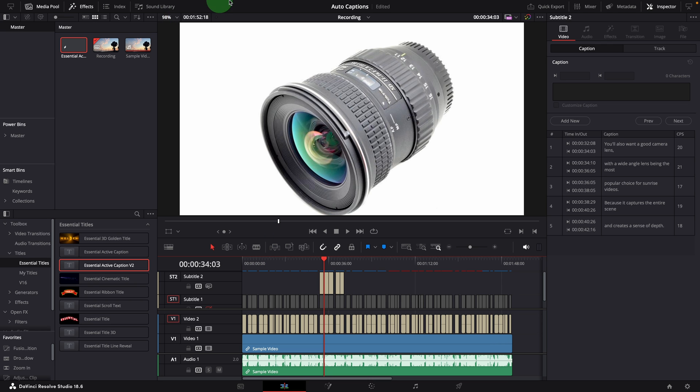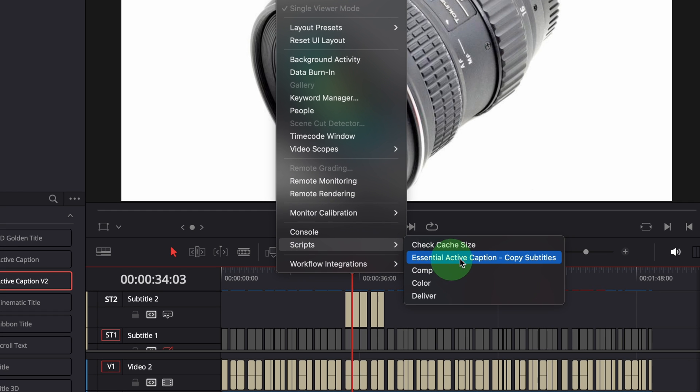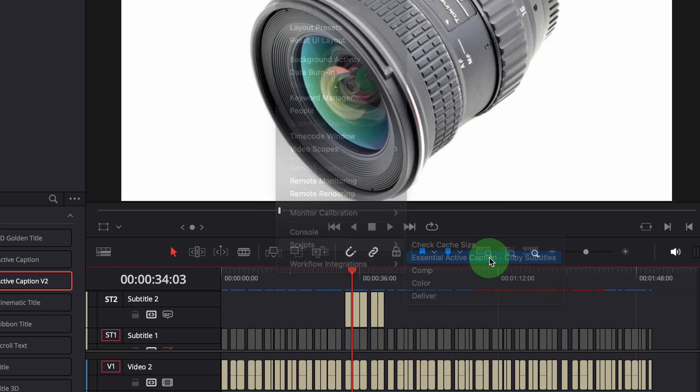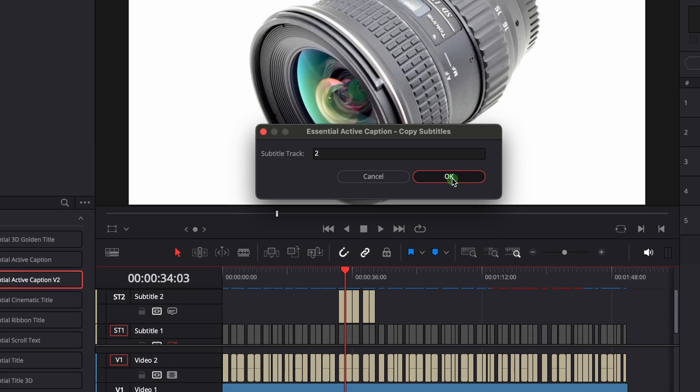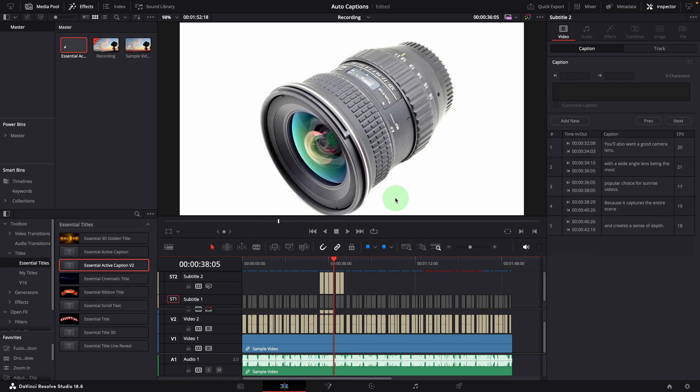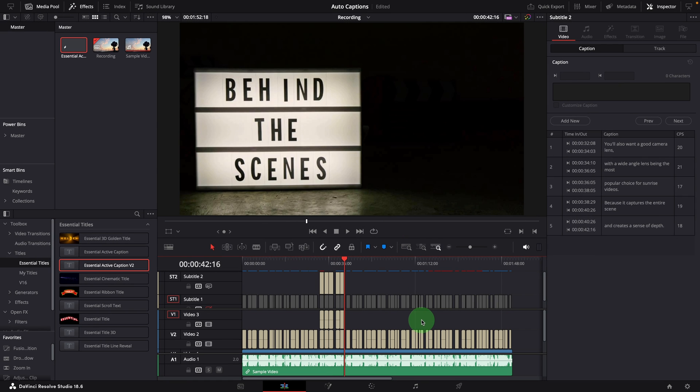Run the script from the workspace menu. Change the subtitle to track 2. Press OK to run the copy script. We now have another track with captions of only those selected subtitles.